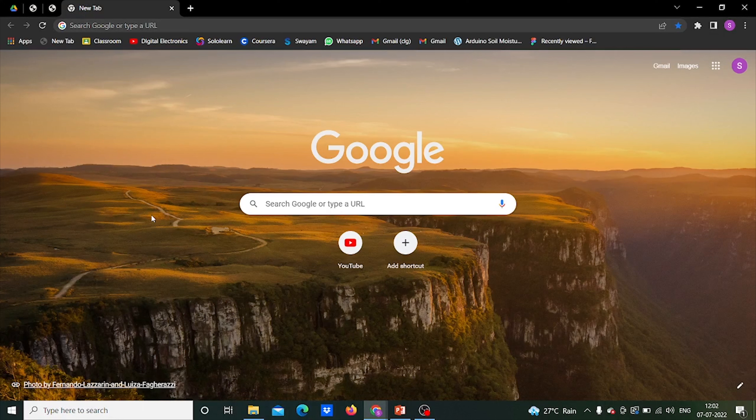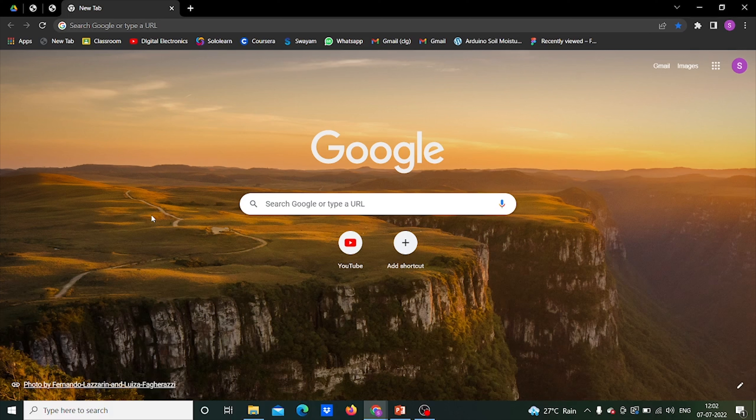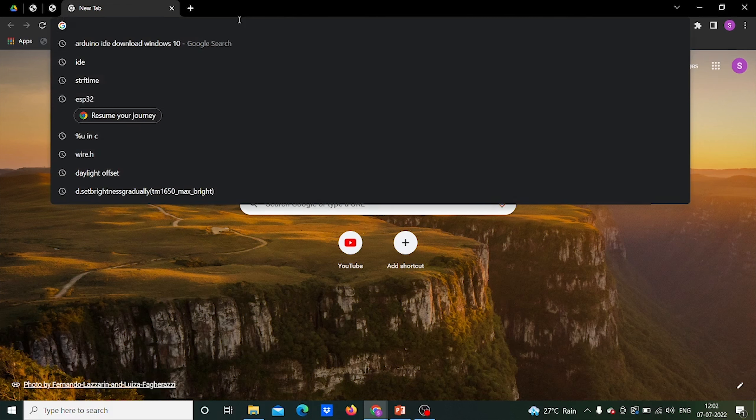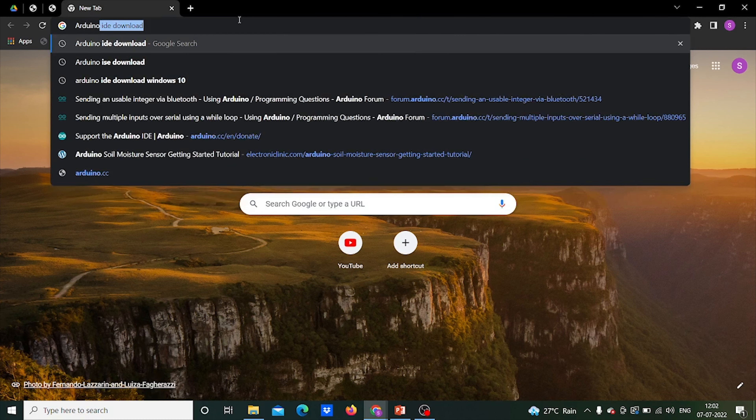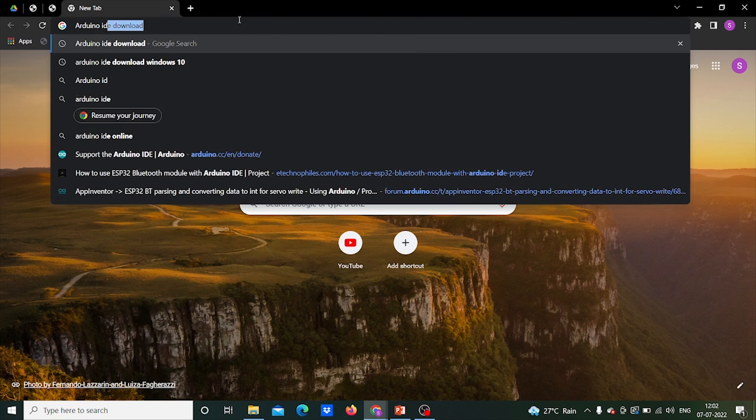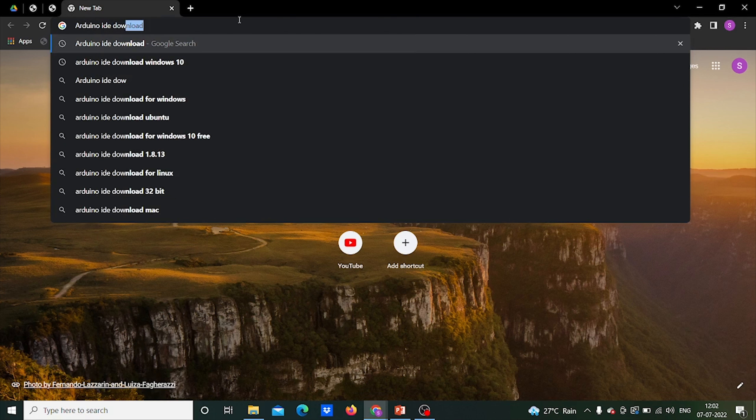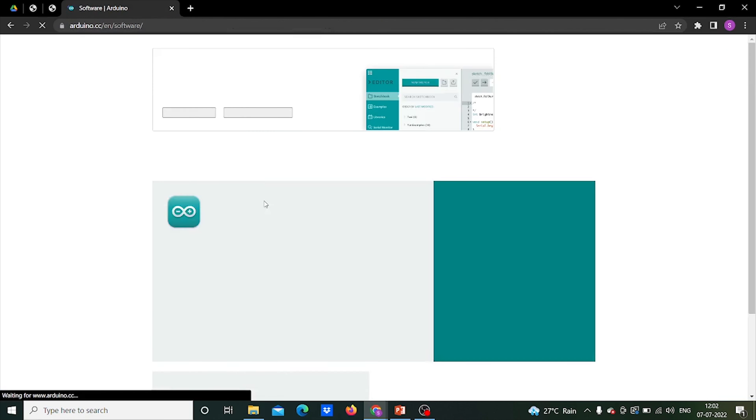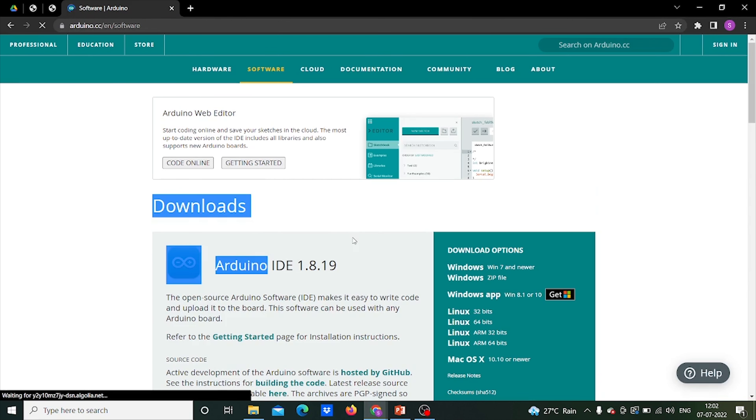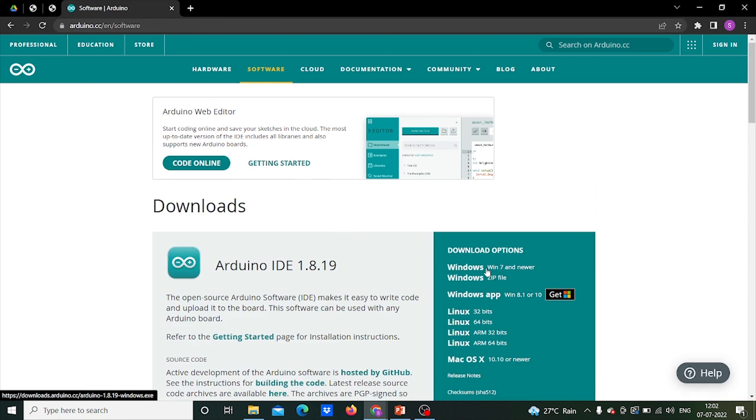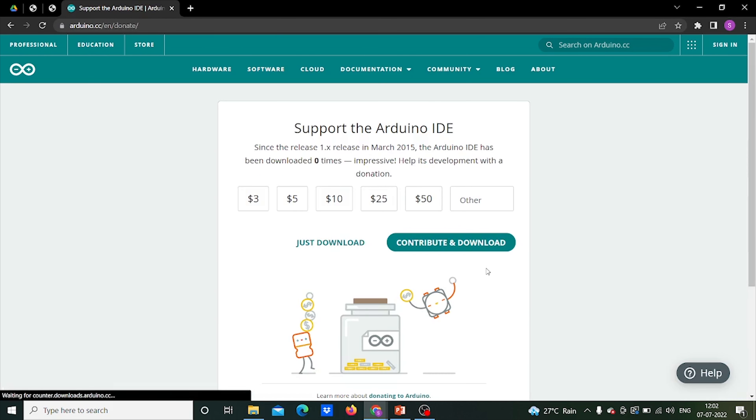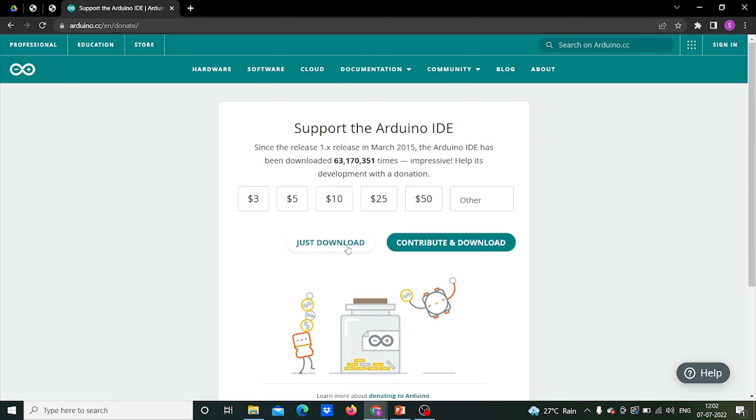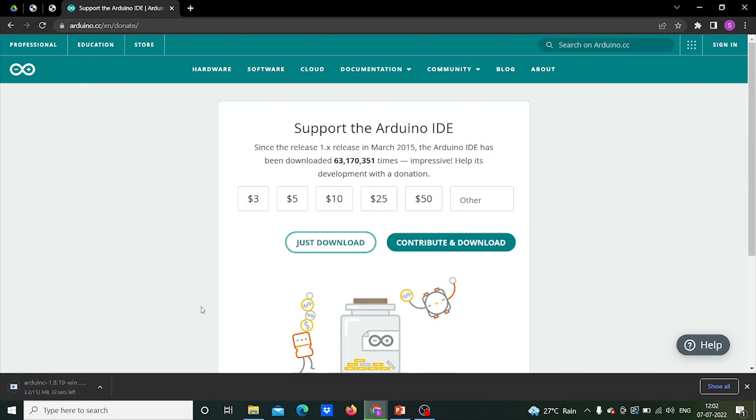For working with ESP32, we need some IDE to write and upload the code. So we will use Arduino IDE for the same. So open your browser and write Arduino IDE download and press enter. Open the first link and you would get all the download options. As per your OS, you select the download option and click on just download. After downloading, install it.